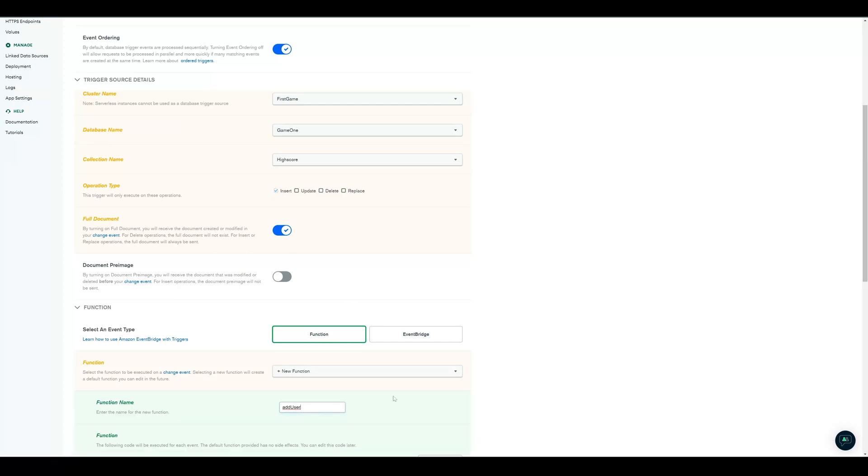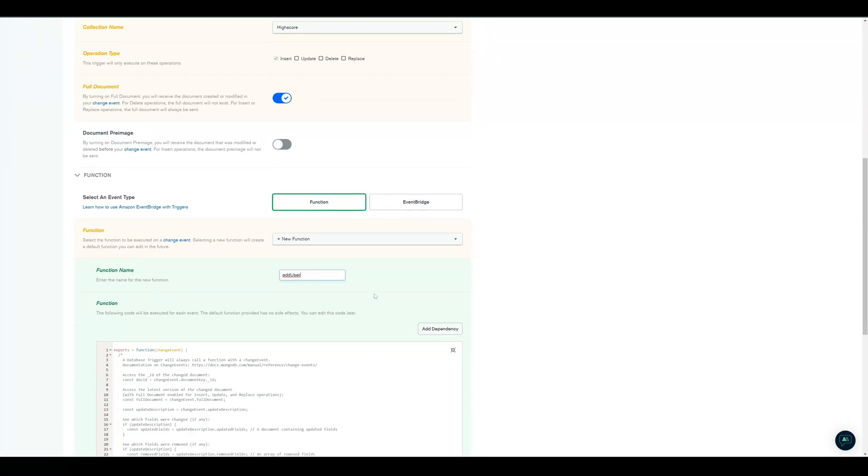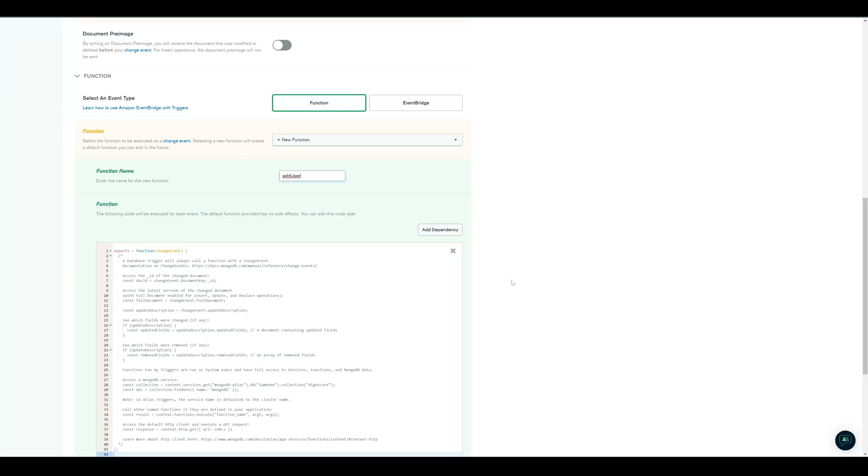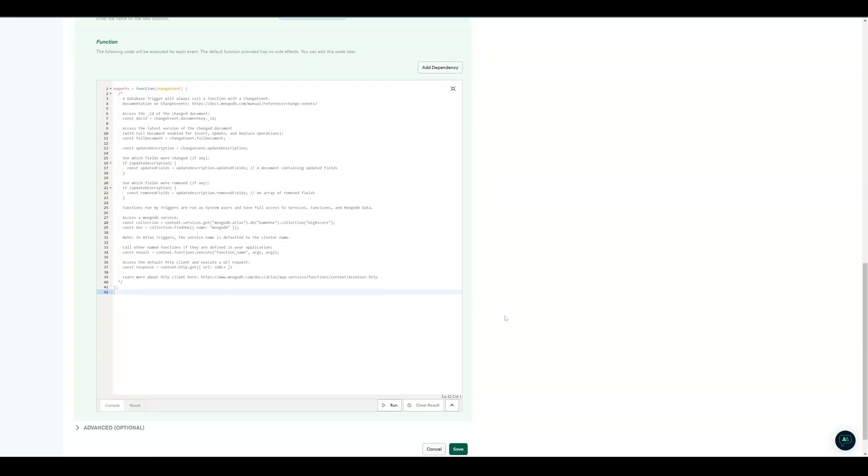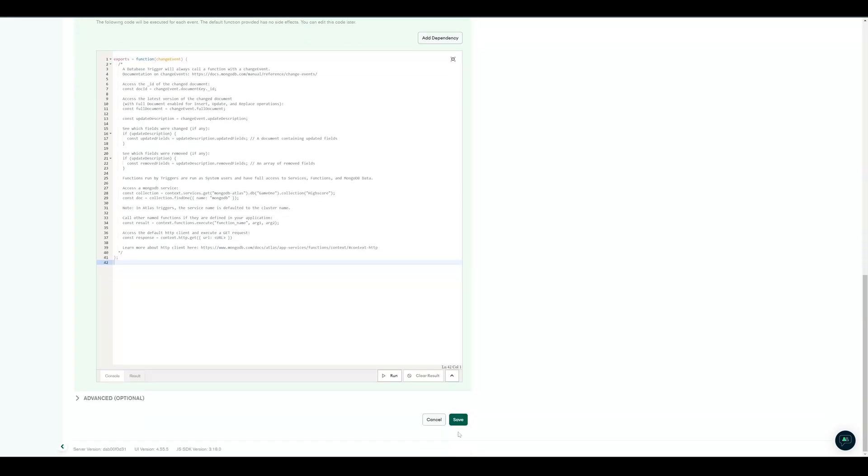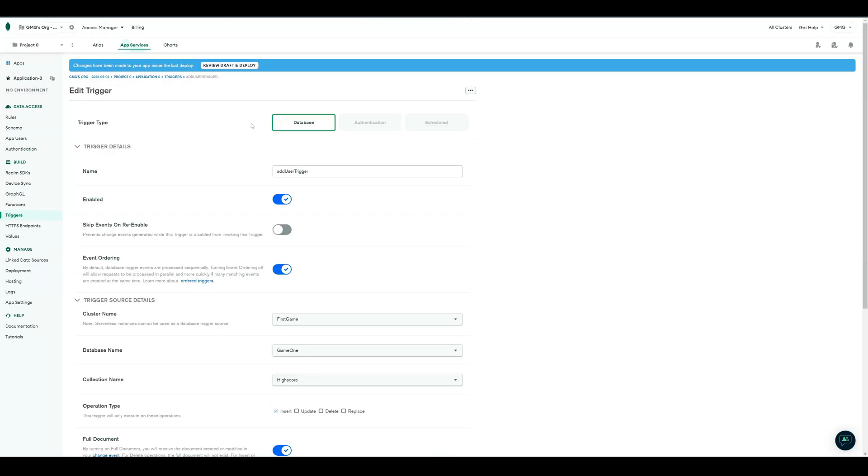The trigger will call a function, which we name the same as our trigger. In the function down low, you will see some commented examples. So you can get a first impression, what you can do with functions. And you see, they are written in JavaScript. I will leave this function for the time being, and save this draft.